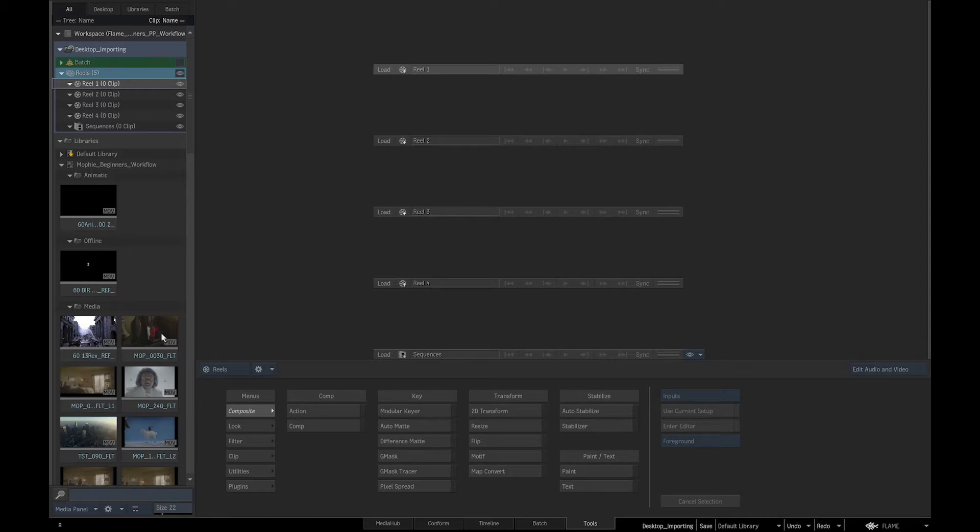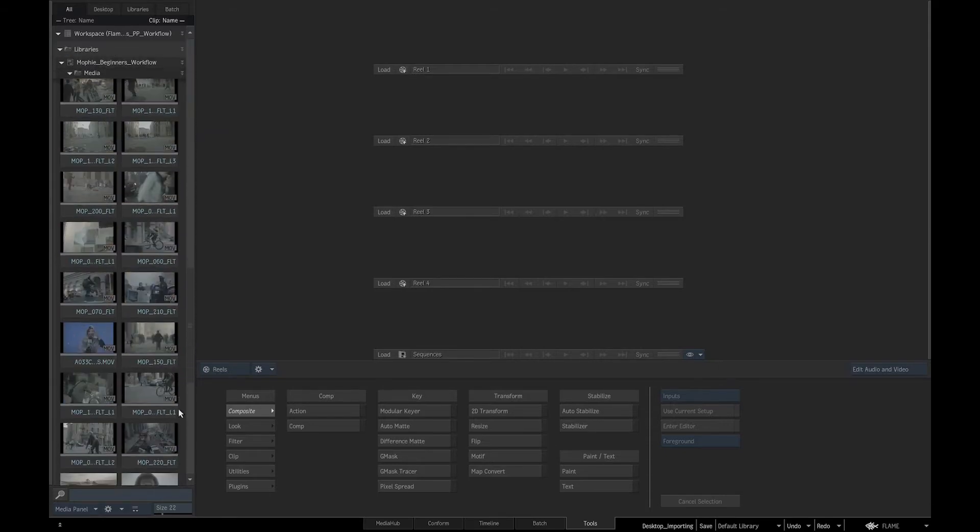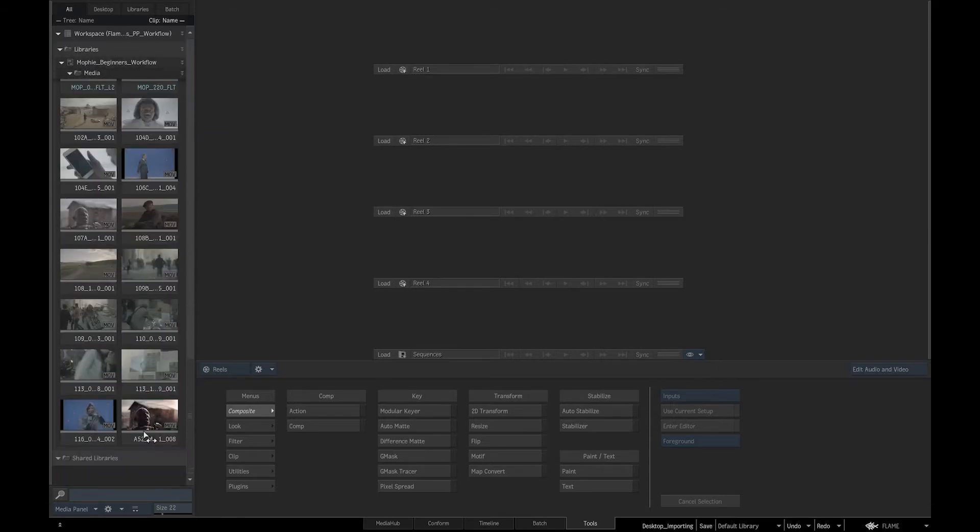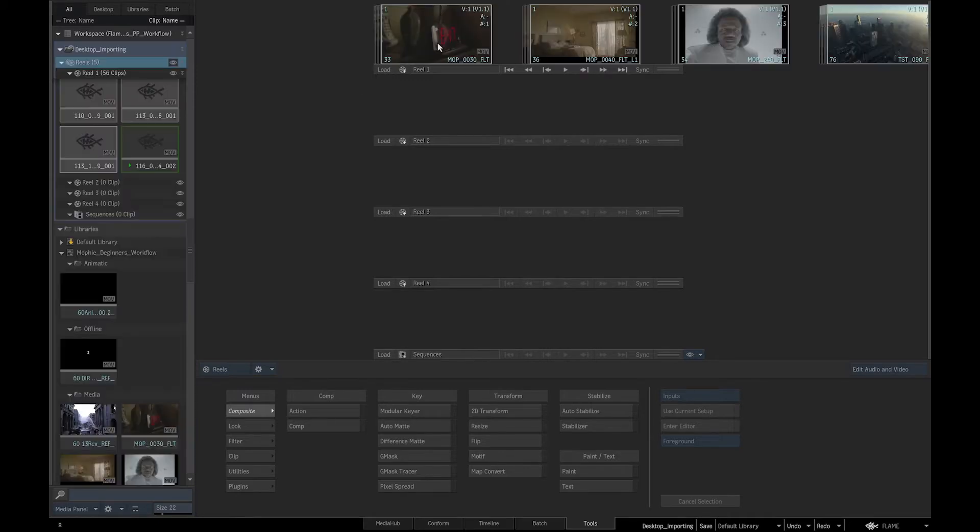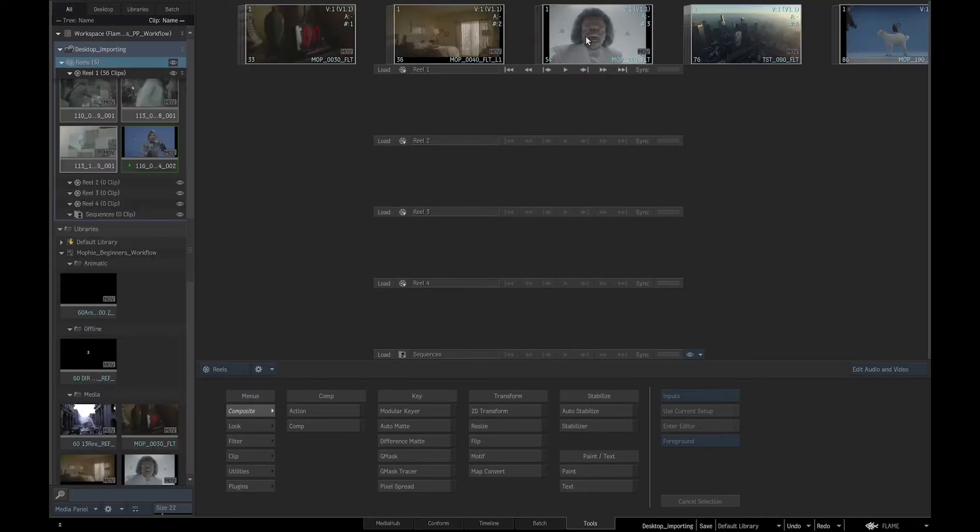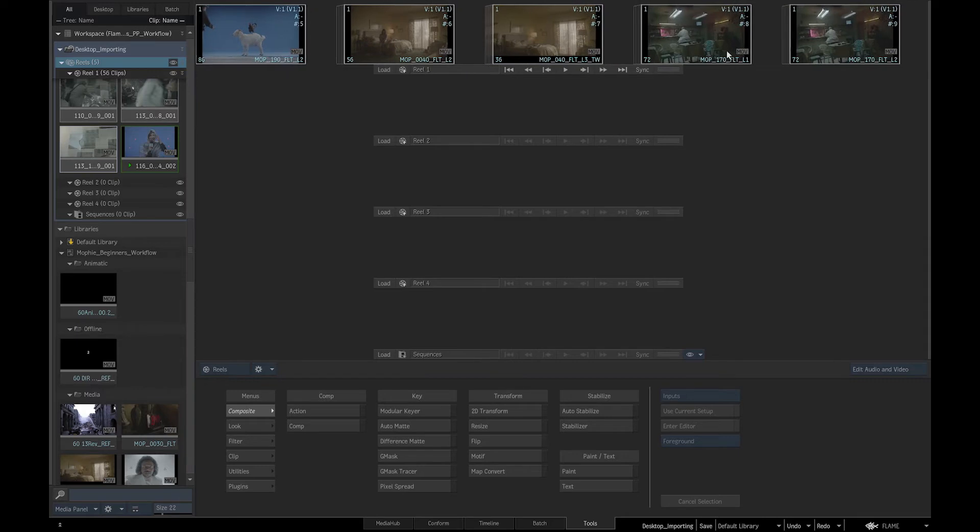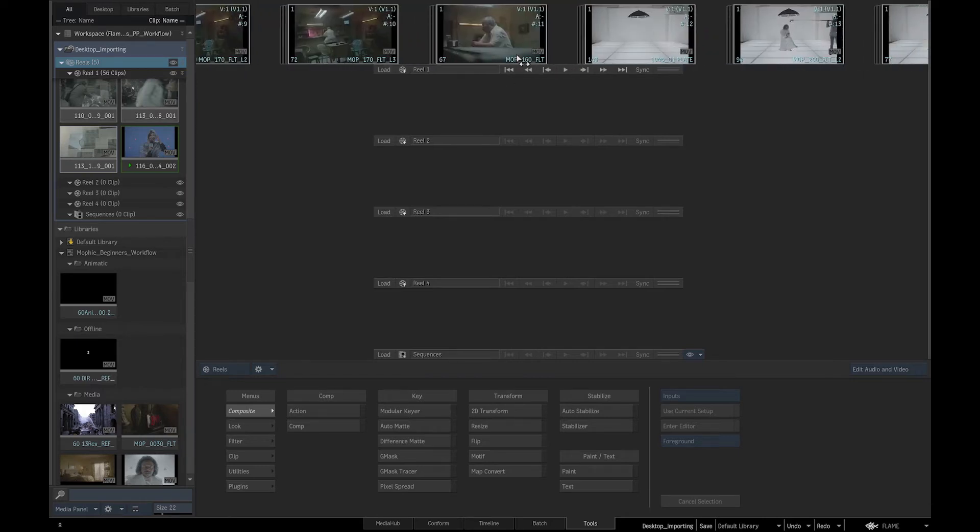We can copy the clips from our library into the desktop reels and get an overview of our footage by scrolling through the shots. The original clips are always safely stored in a library.